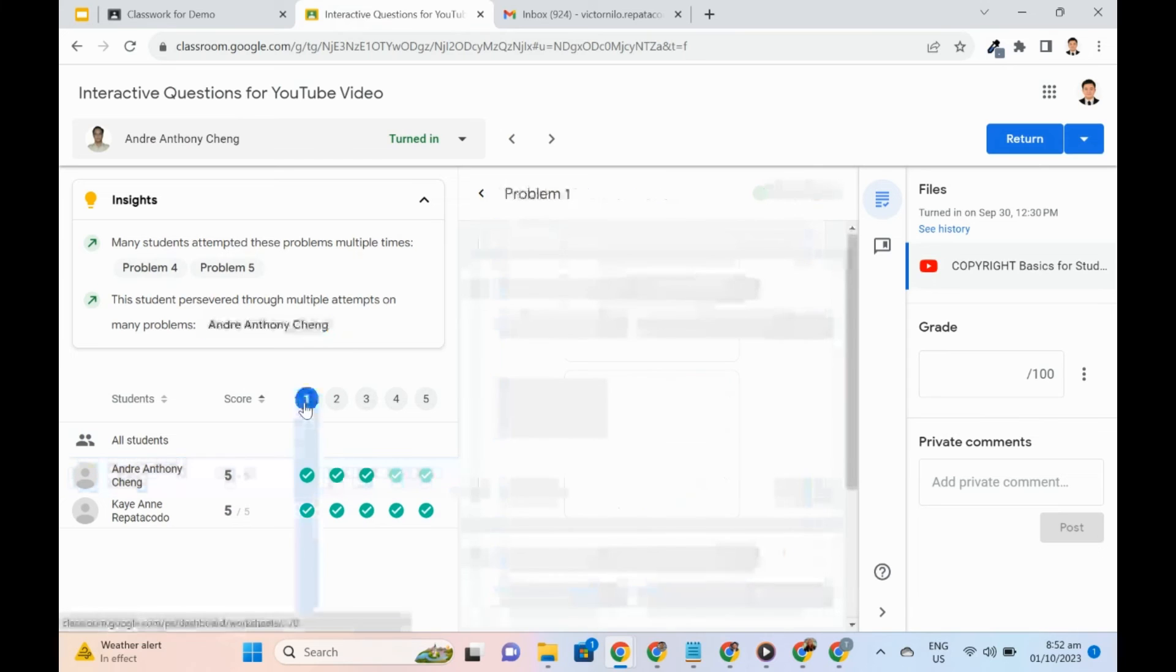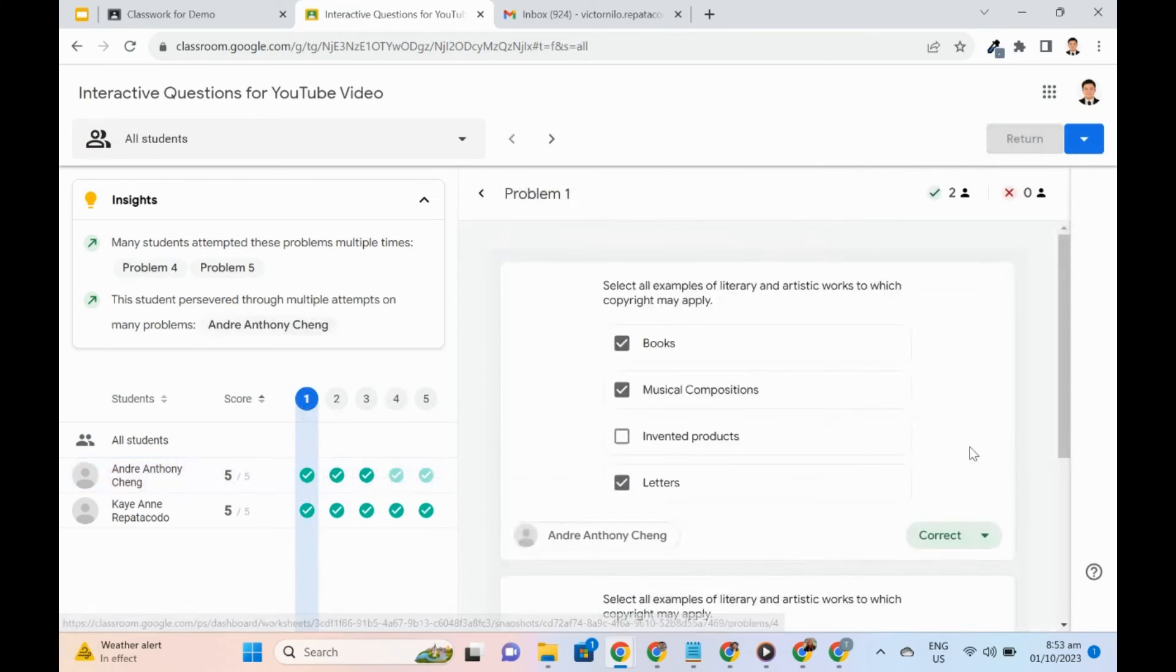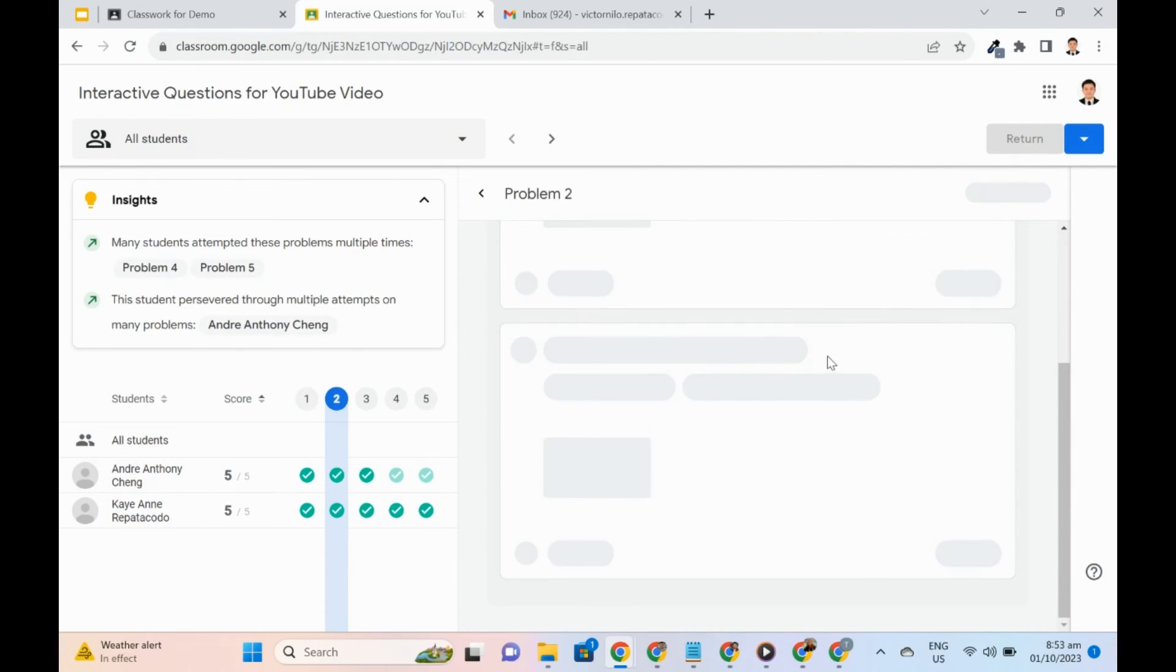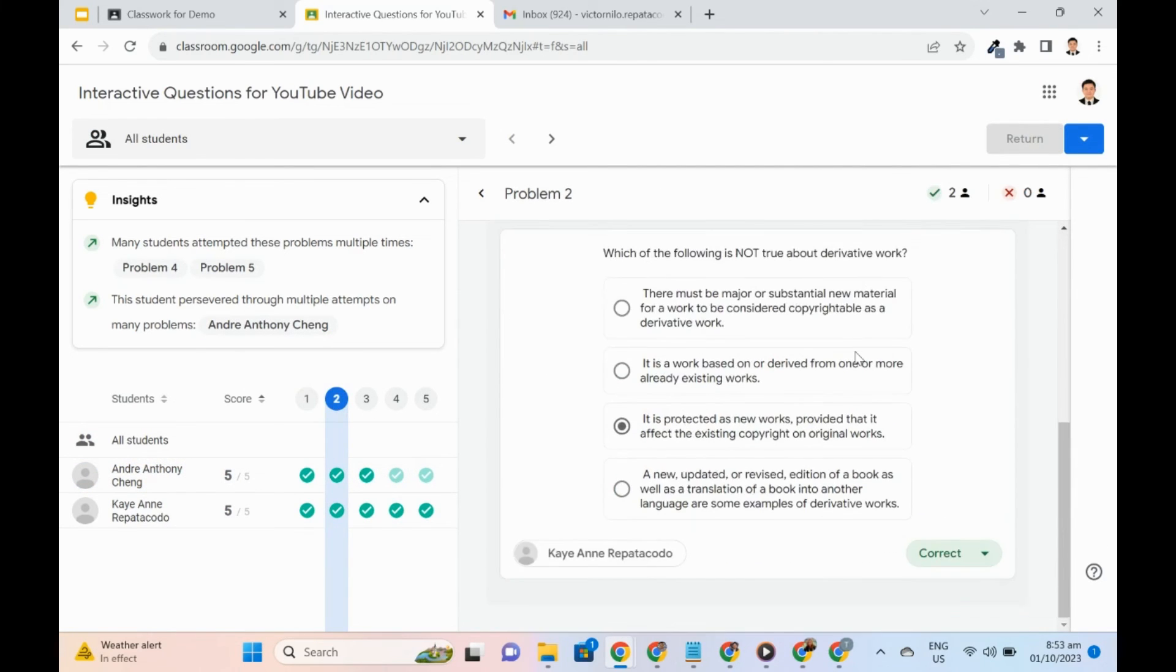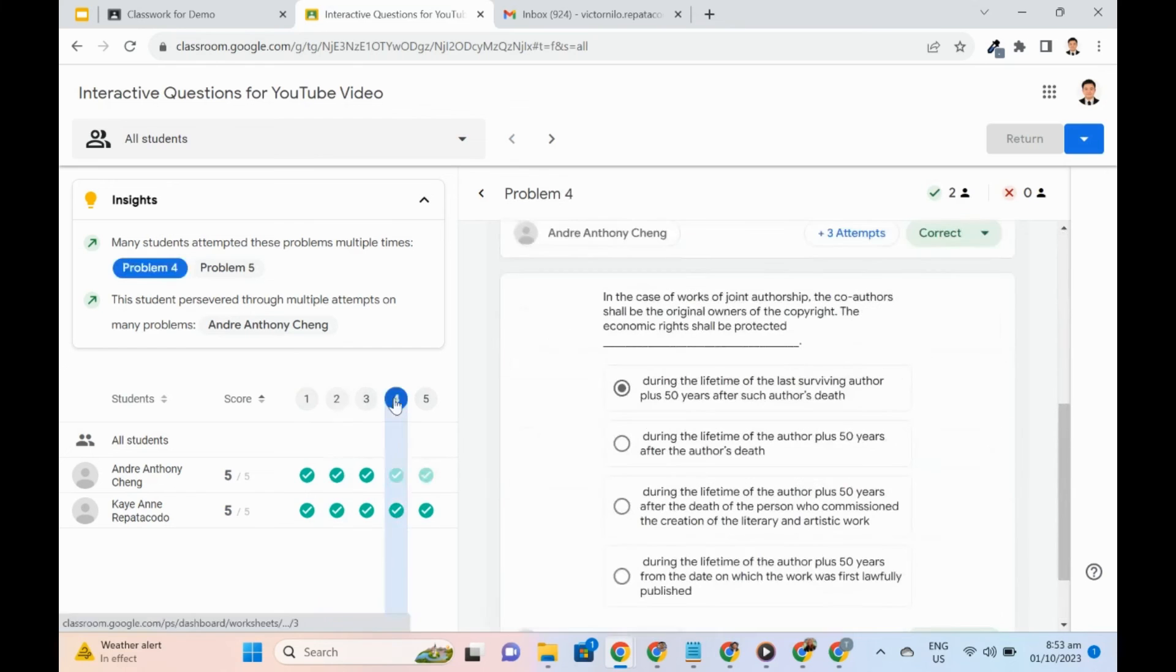To review specific questions and what are the answers of each student, question numbers can be selected at the top of the list.